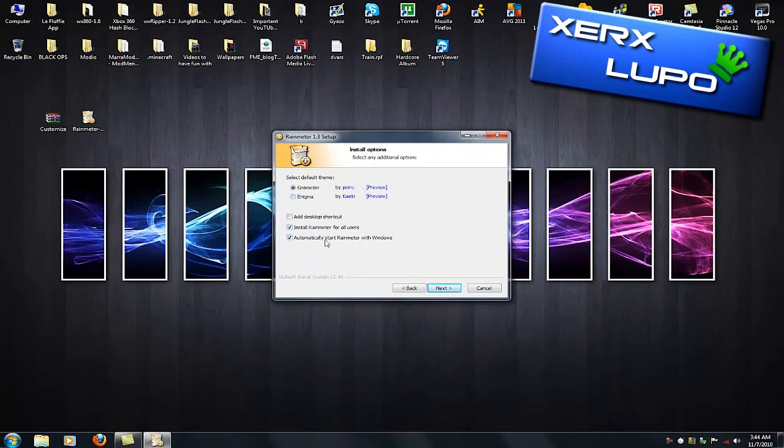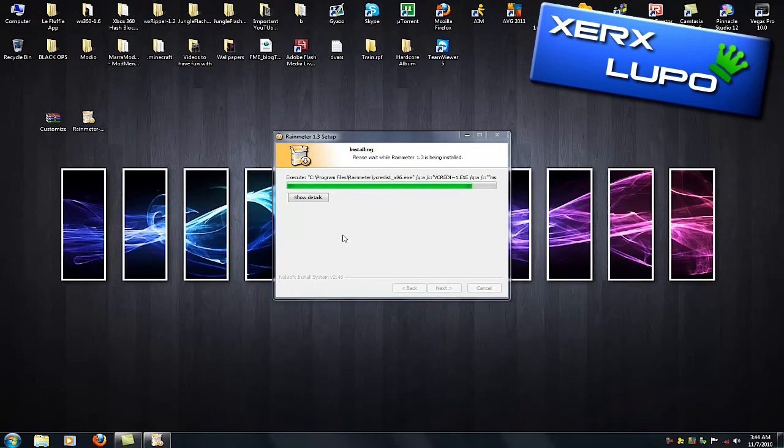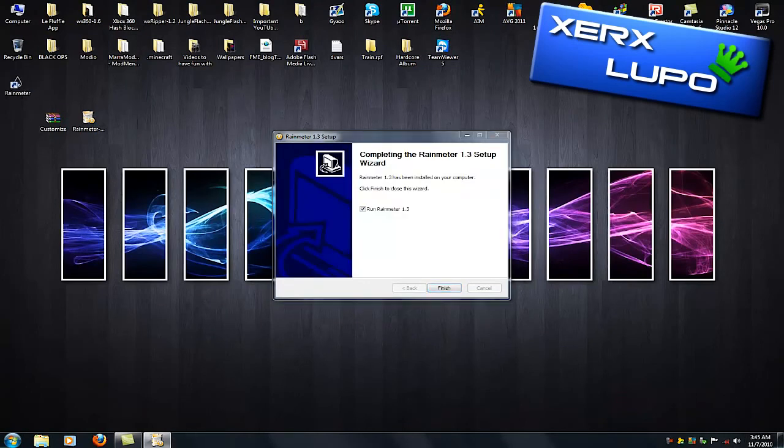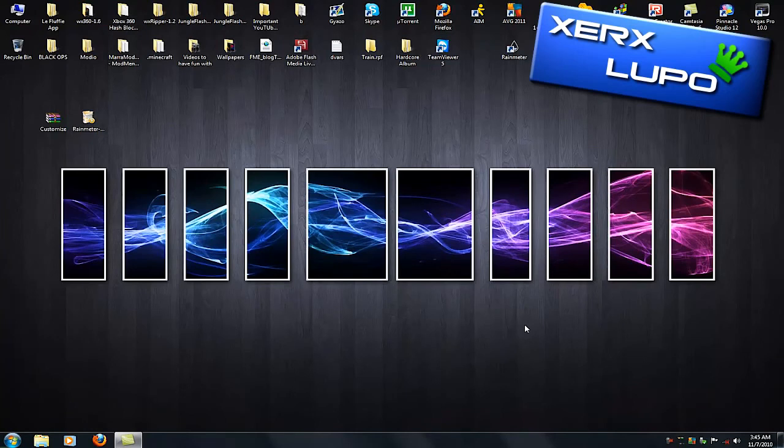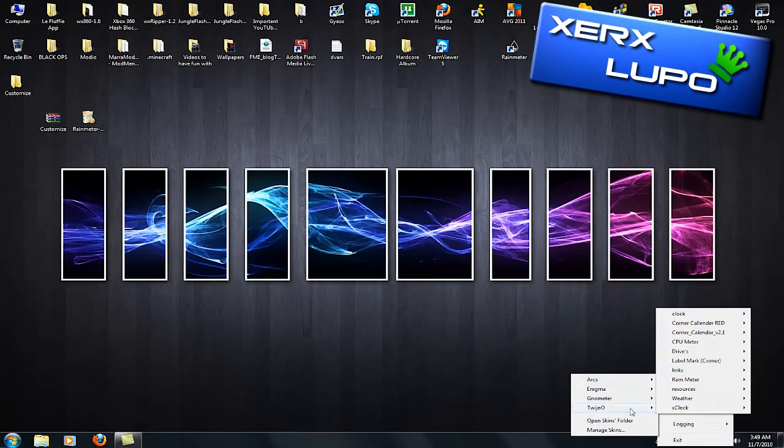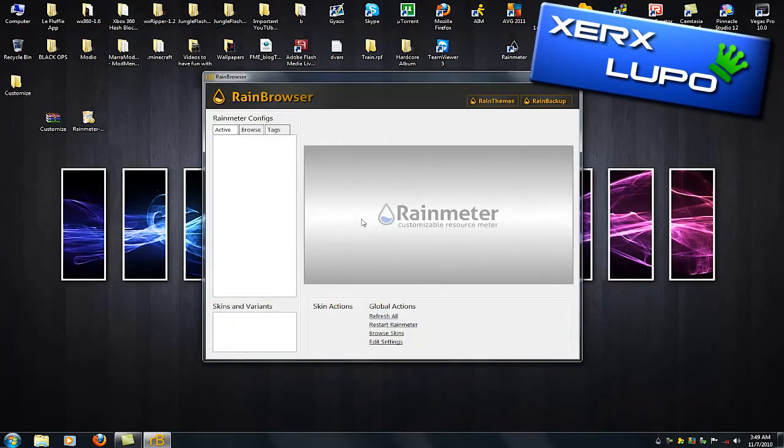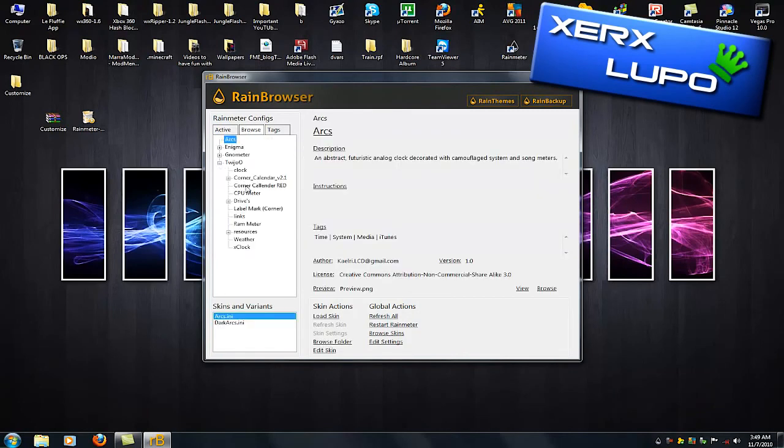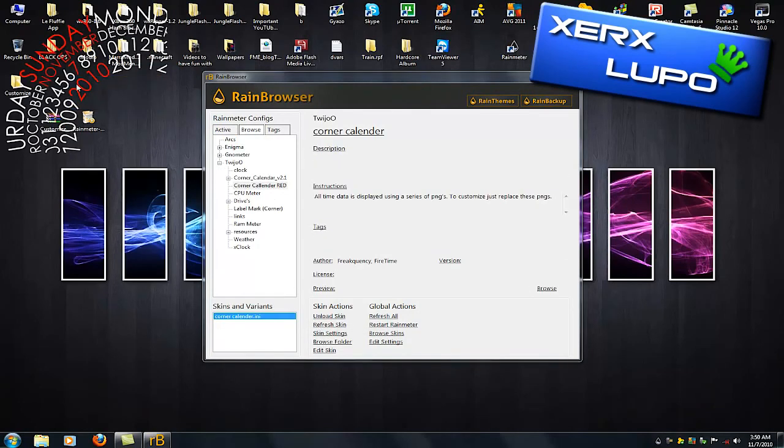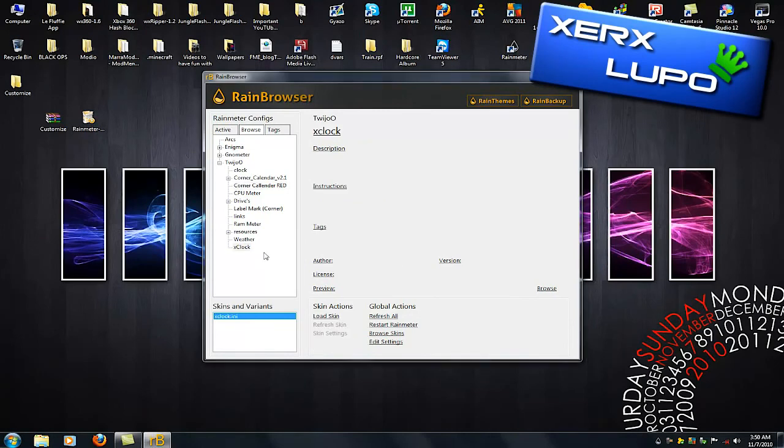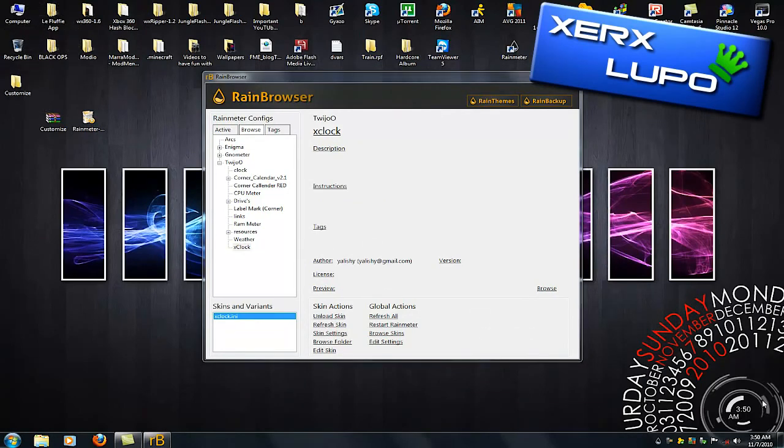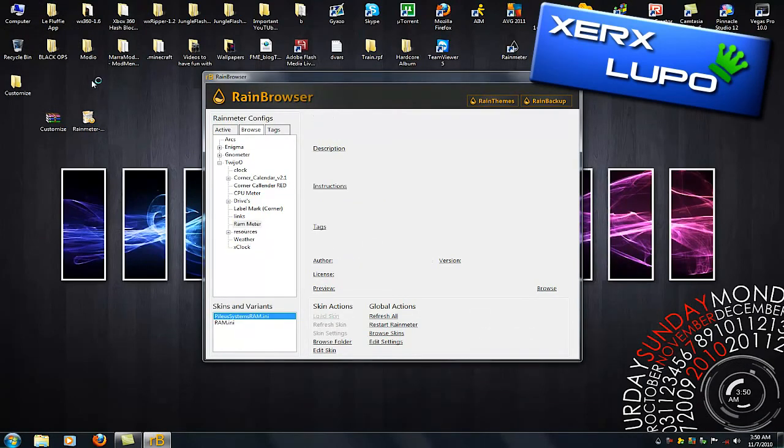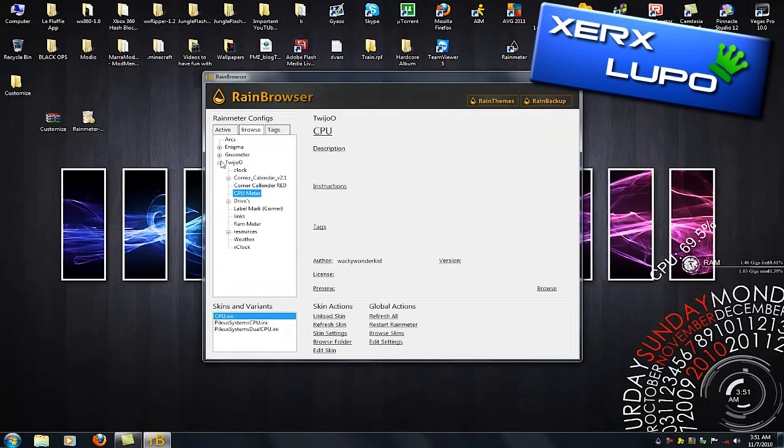This is ItsLupo's tutorial on how to install that theme and how to install Rainmeter because it is a very long process. So I think ItsLupo, my buddy, my friend, my companion. If you're watching this Lupo, no homo. It's really neat and clean and I thank him for supplying that tutorial.